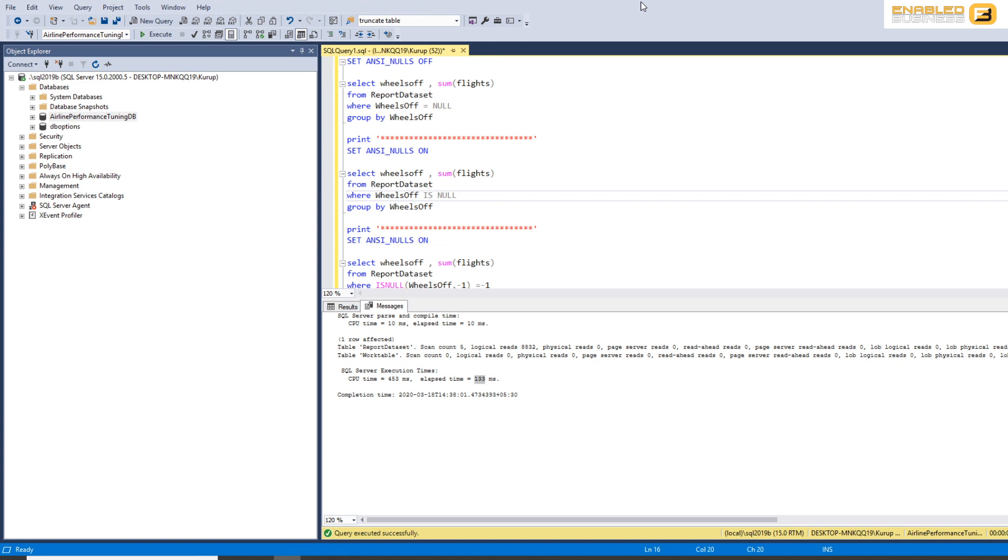And again, it's usually a trade off in over normalizing and query performance. So that's, again, a personal design choice that a lot of people make. But I tend to usually default the values to something so that it's just easier for me to look up.